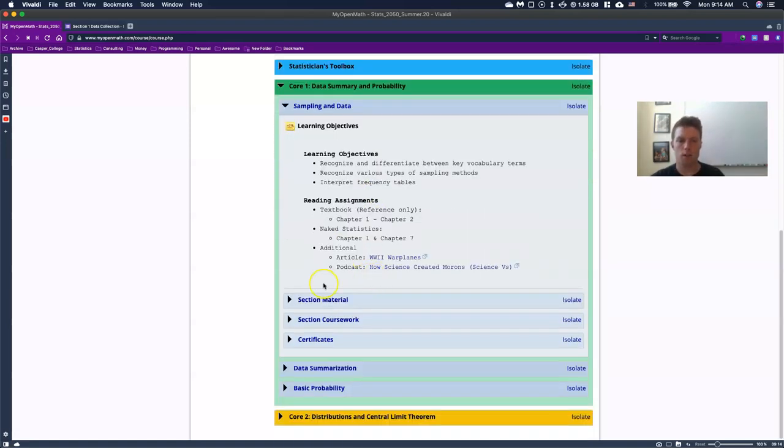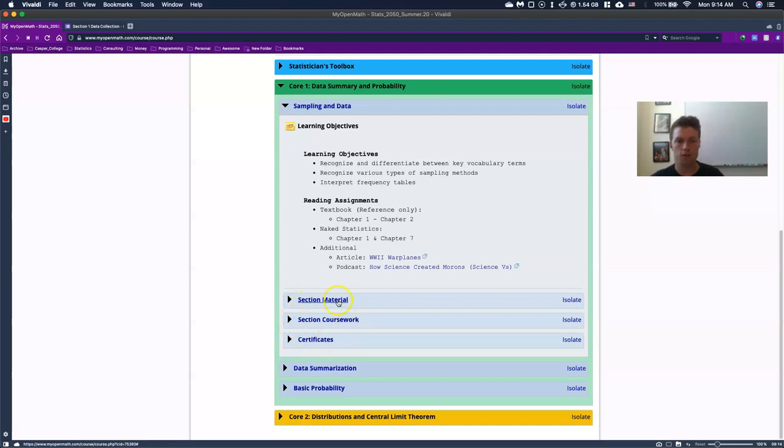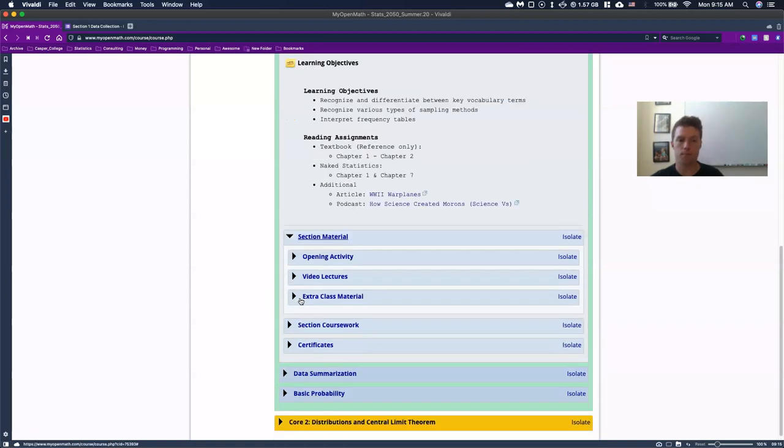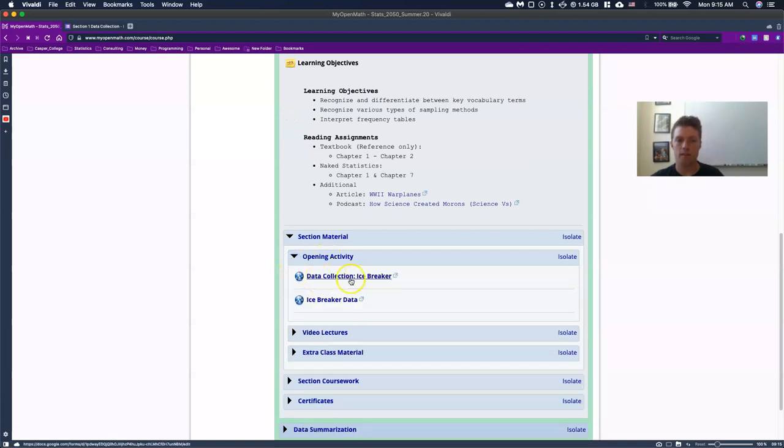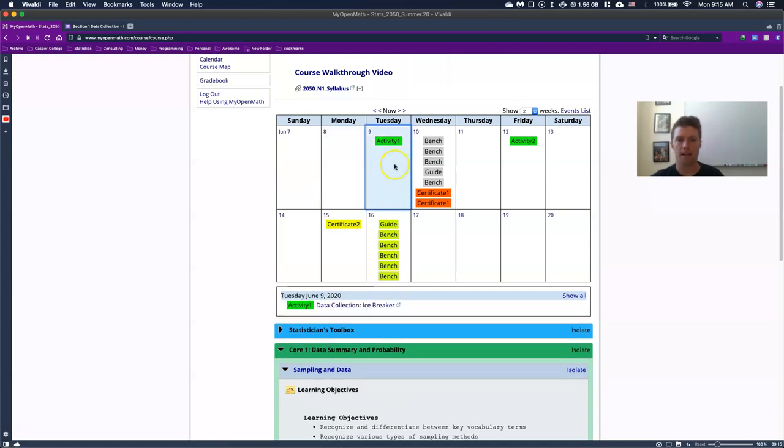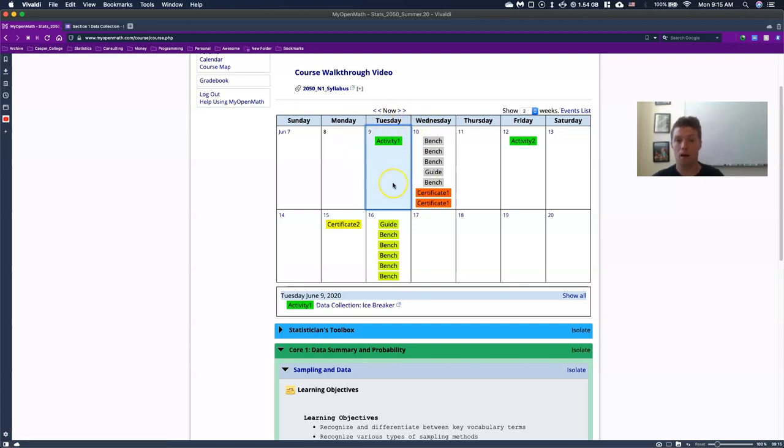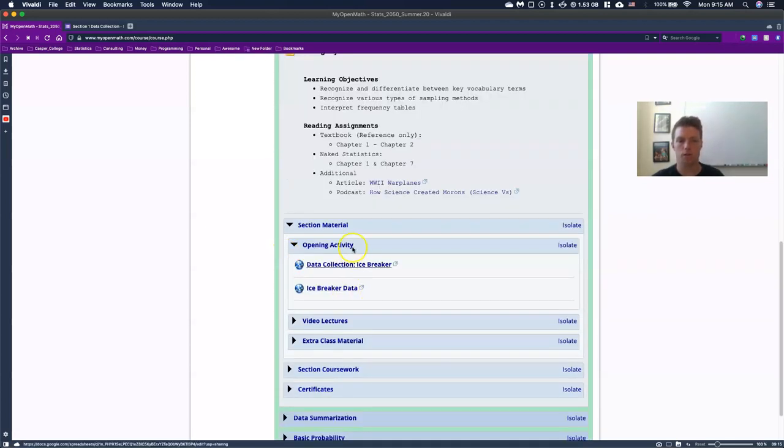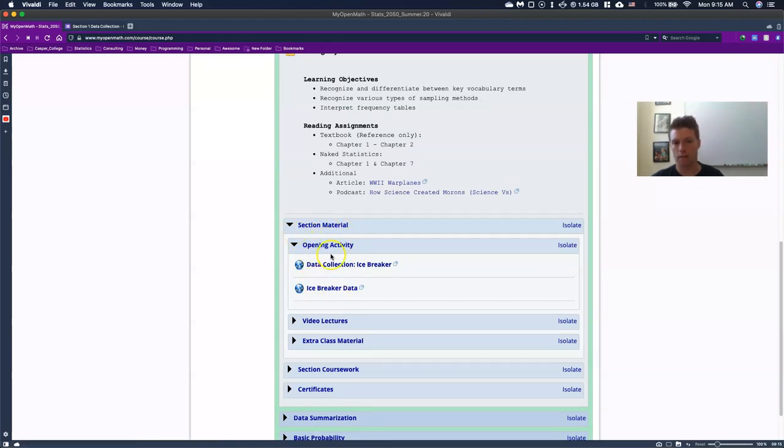All right. So scrolling down, each section has these three kind of like sub, subgroups called section material coursework and certificates. So we're going to always start at the top with our section material. It's going to open it up and then we have an opening activity. And if we open it, this is the icebreaker. Now this data collection icebreaker, that was this activity. So basically, anything that you need to do in class is going to pop up on the calendar, which is nice. But you can also find it inside of our section material and opening activity.